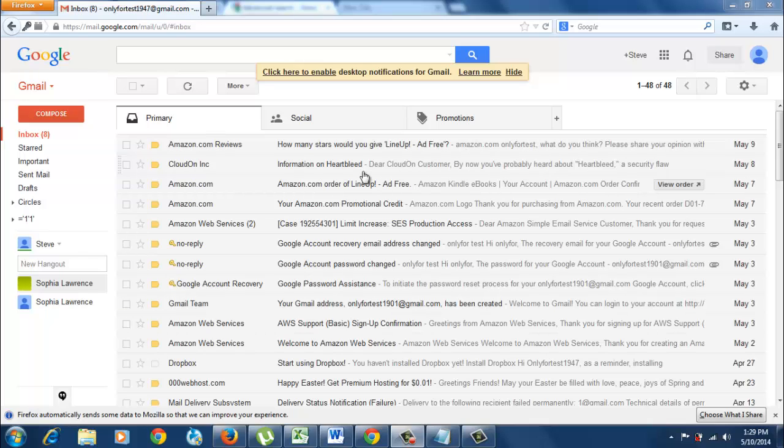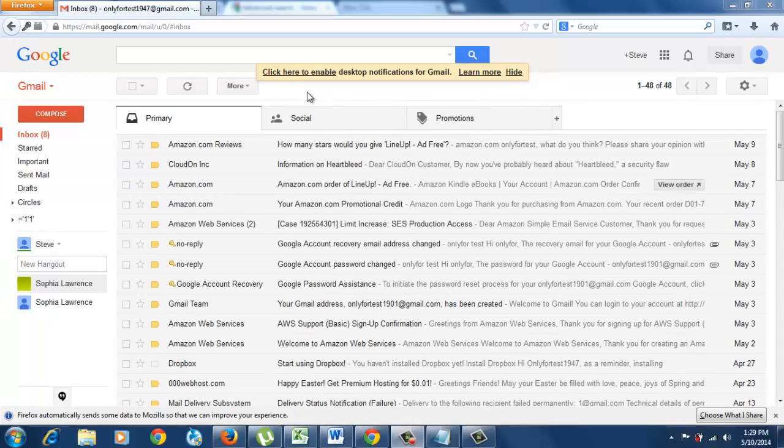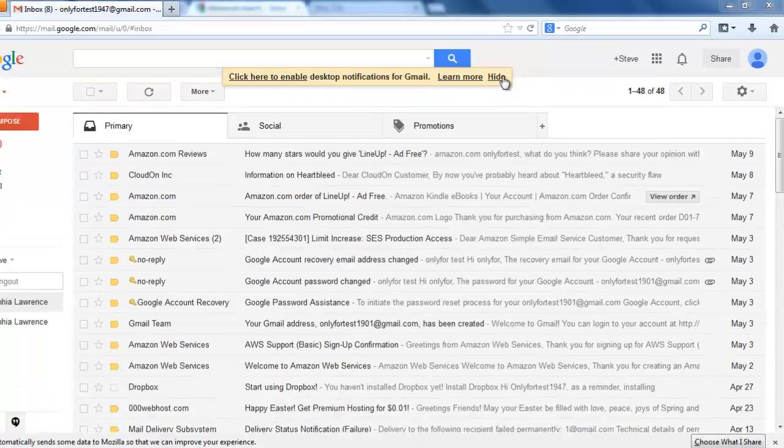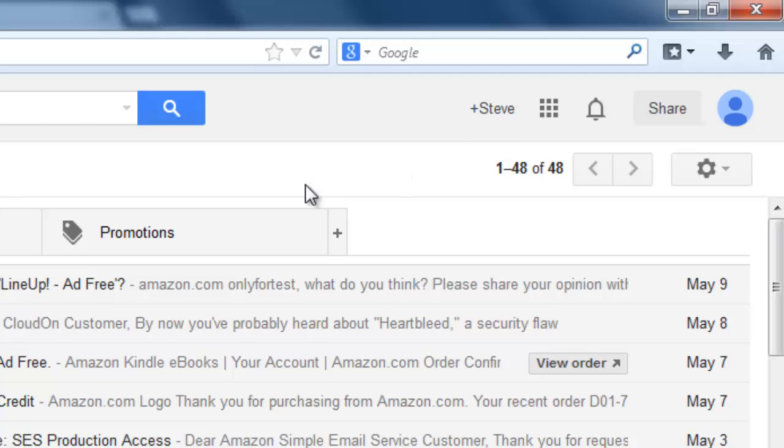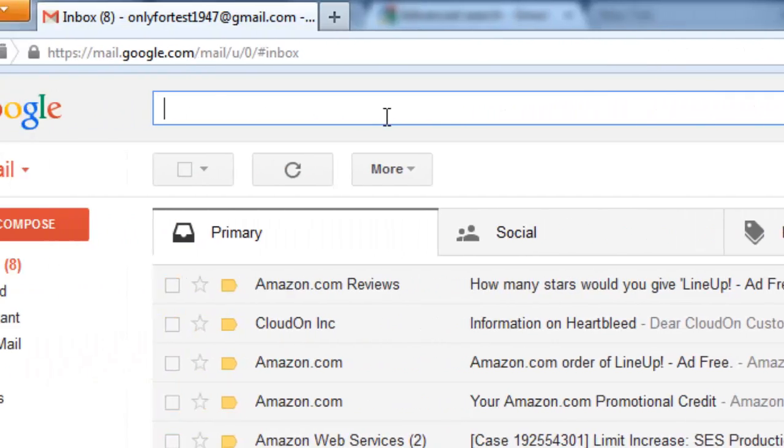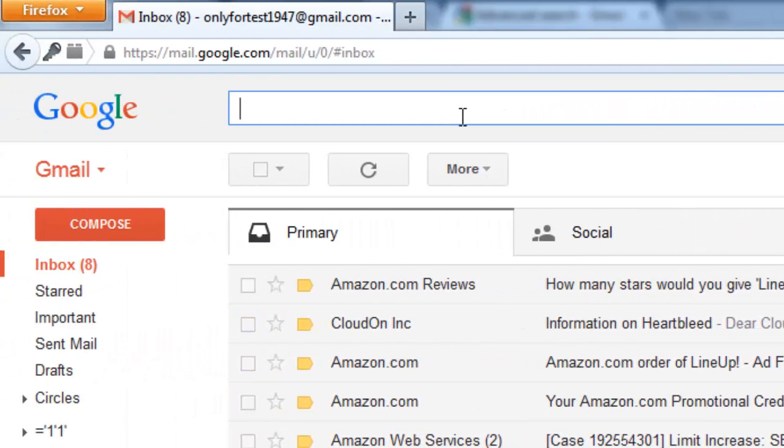Hi, this is Ricky. Today I'm going to show you search tricks in Gmail. This is my test Gmail account, and I'm going to show you searching tricks and tips.